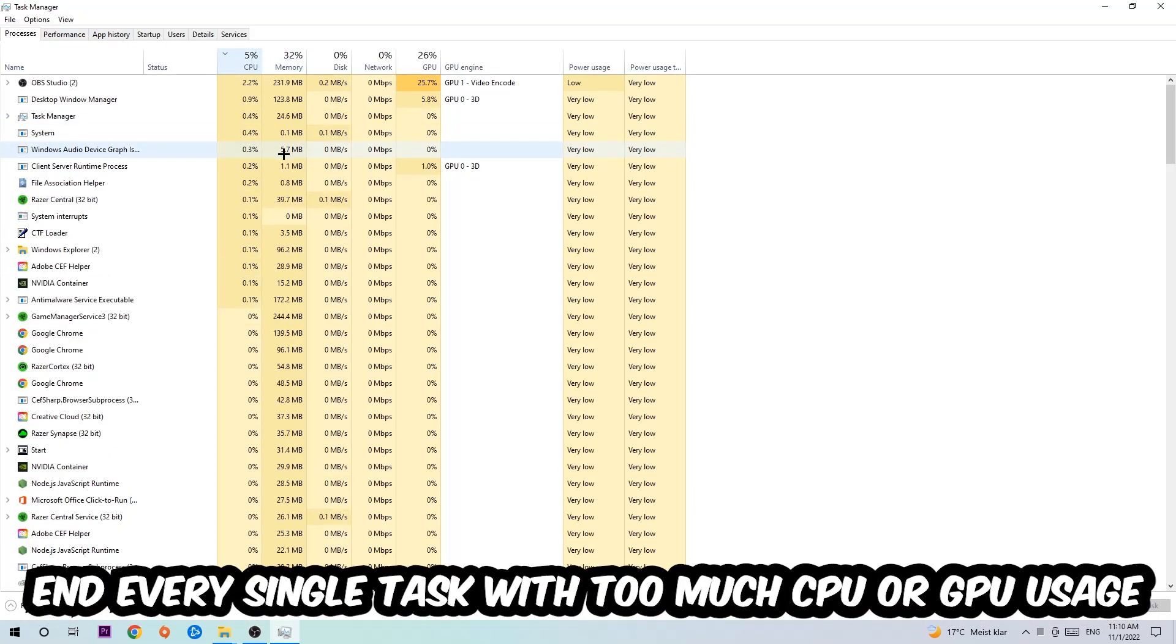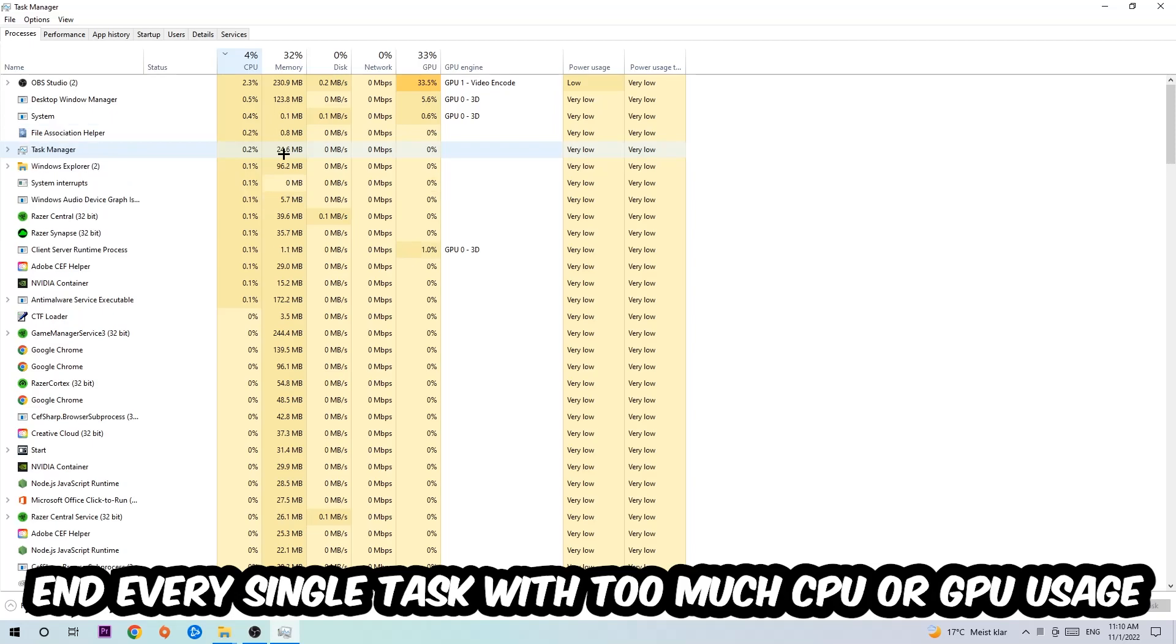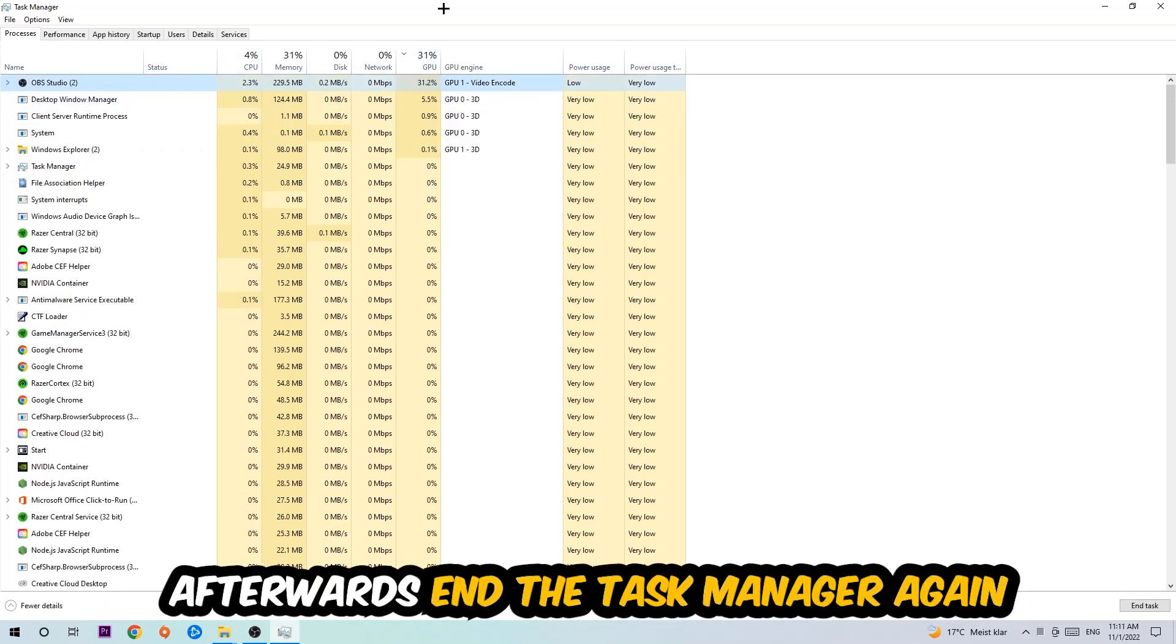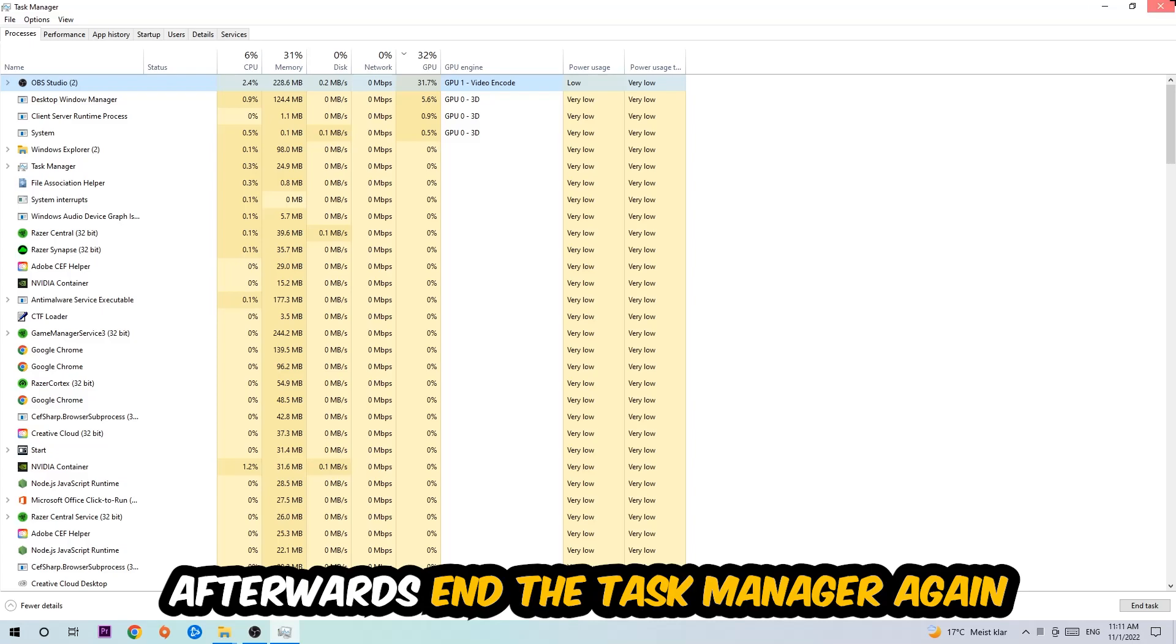What I want you to do with CPU is to end every single task which is currently having too much CPU or GPU usage at the moment. Once you're finished with that, I want you to end the Task Manager.